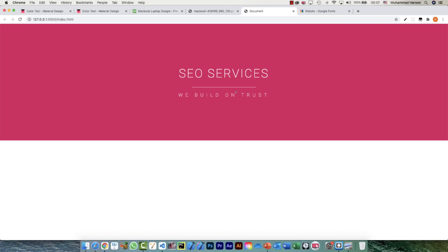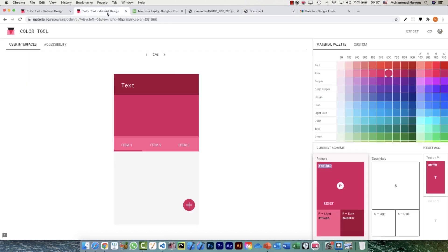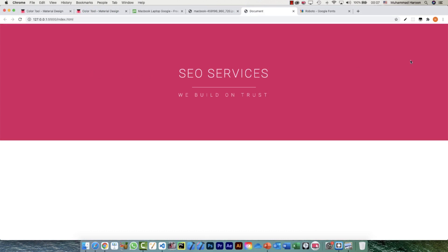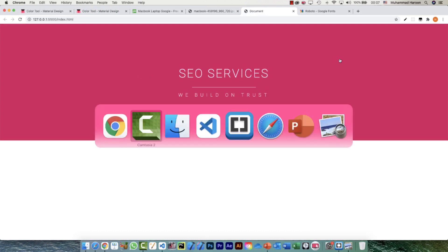We can do that by using a gradient. In our color palette we have the primary color and a dark color, so we'll create a gradient going from the primary color to the dark color — left to right. Let's see how that looks.